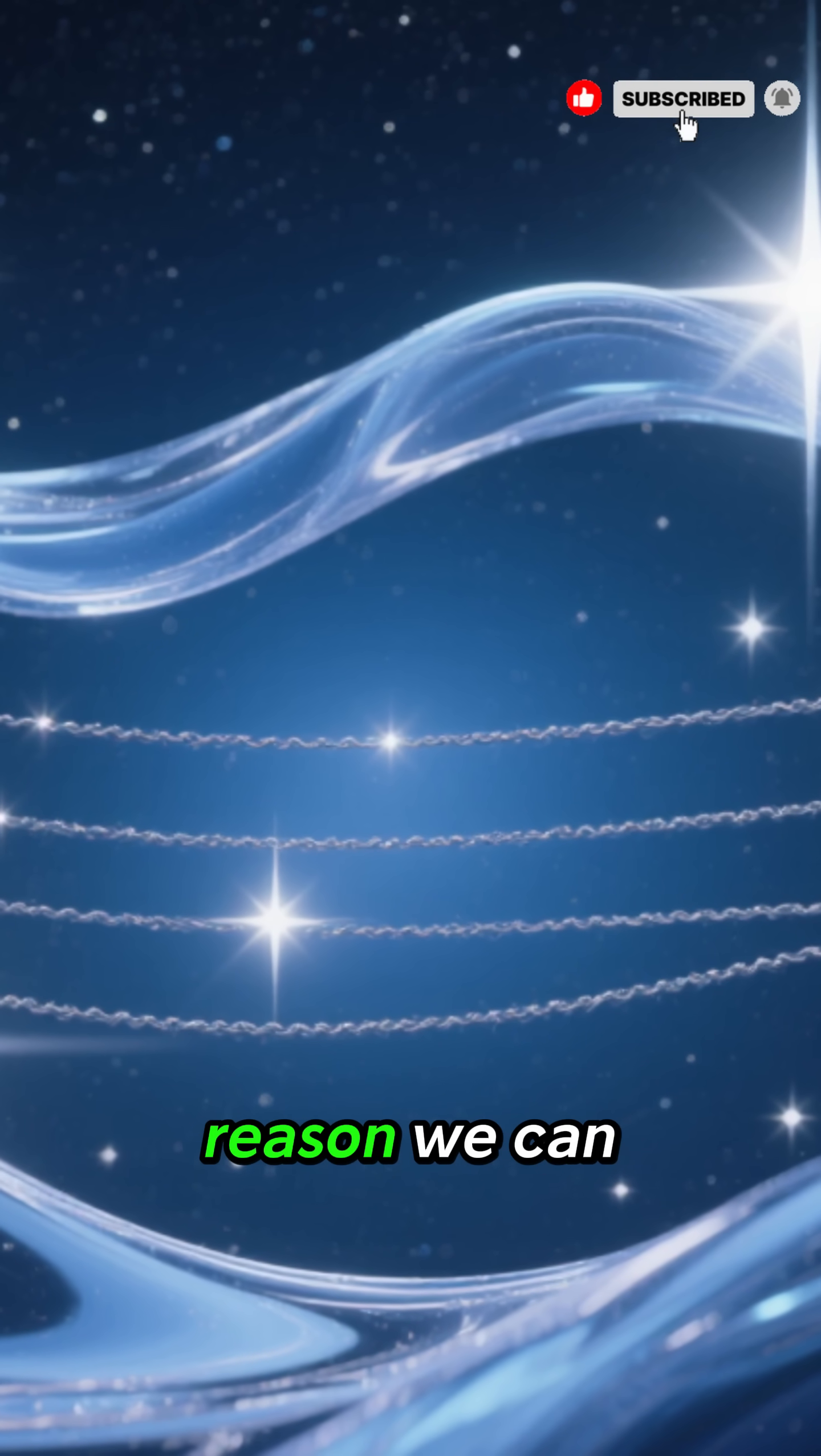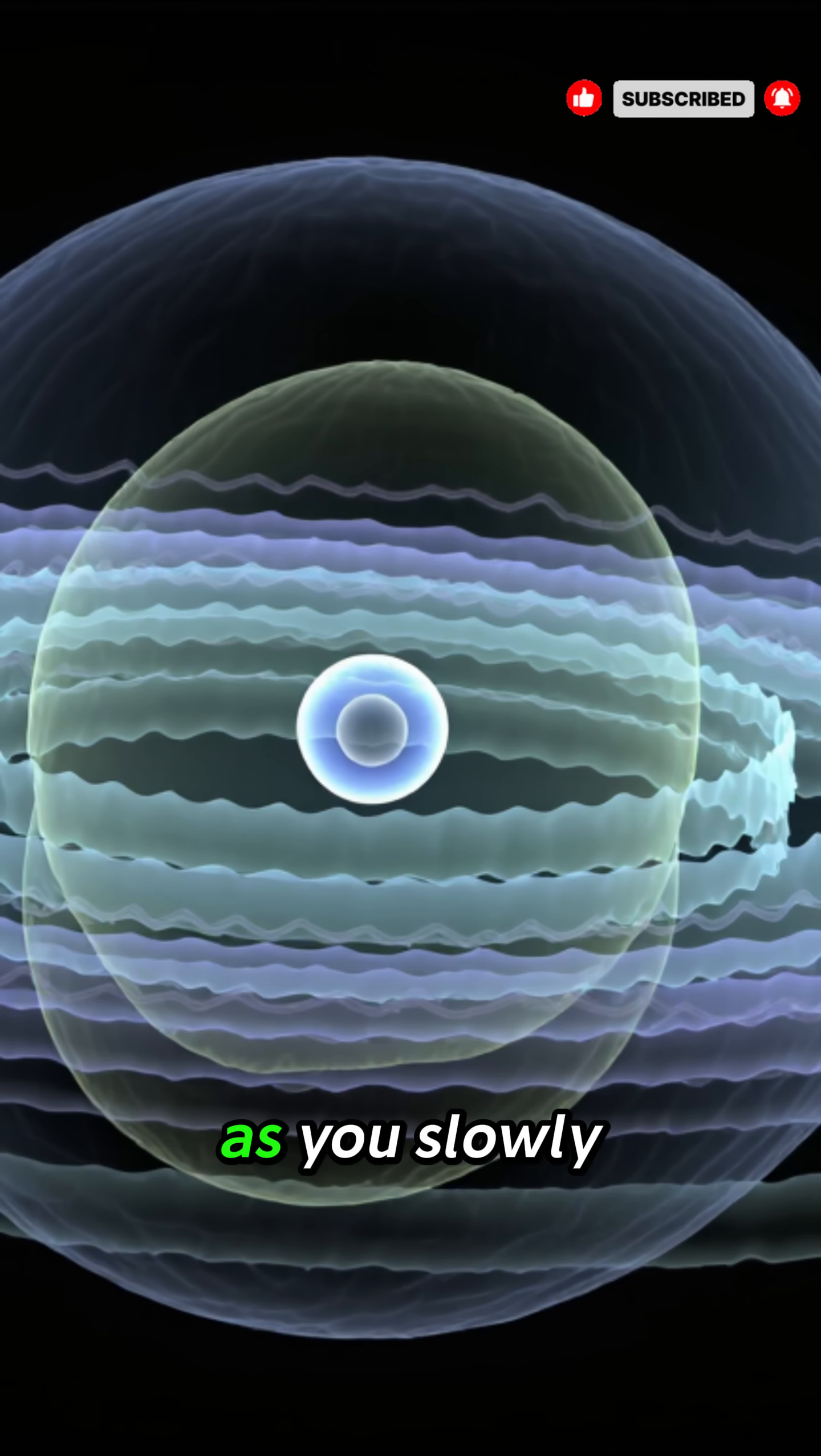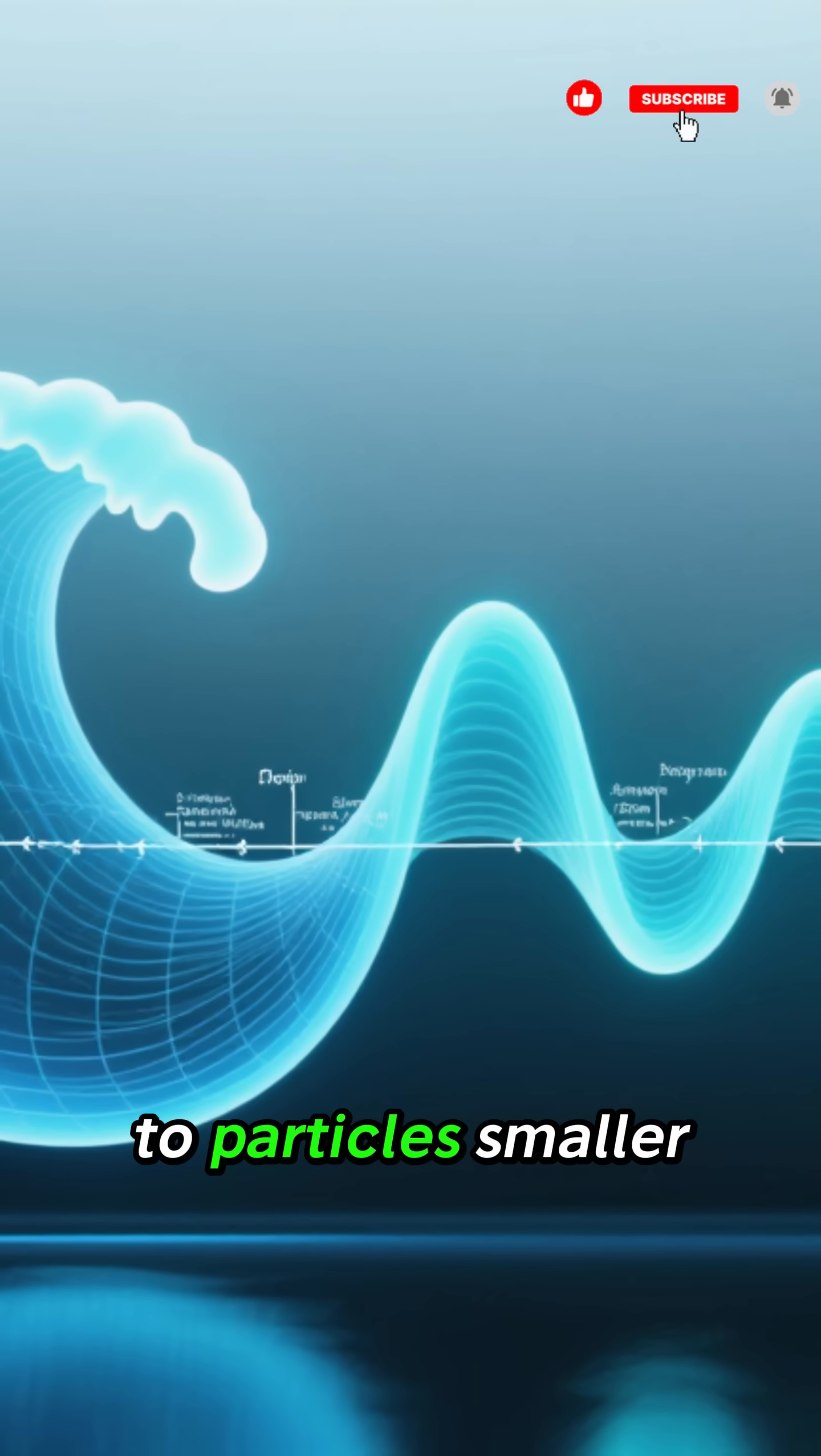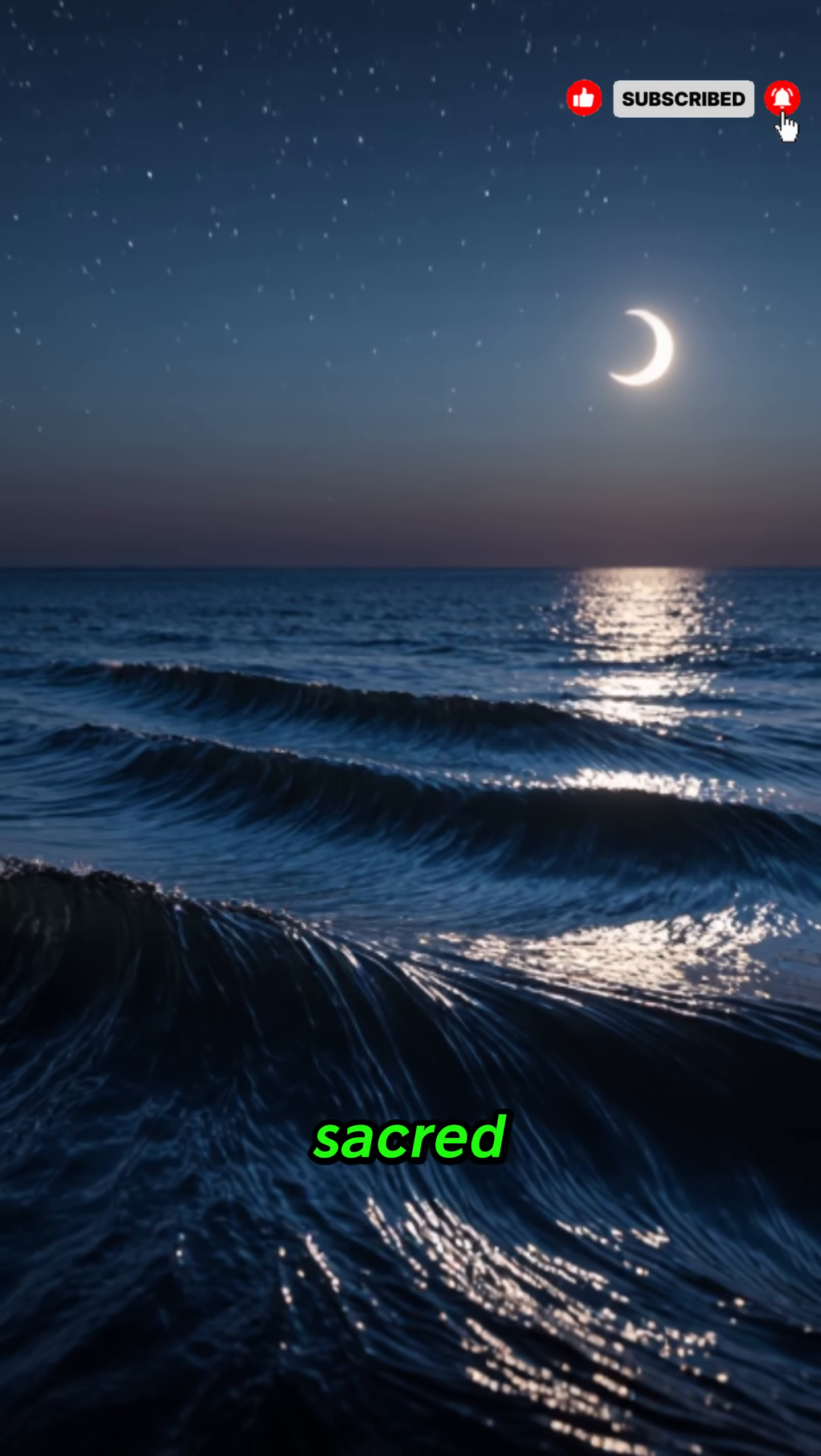You are the reason we can keep following the impossible, and for that, thank you. The task of a theory of everything: as you slowly close the rhythms of a long day, imagine that the entire universe, from distant clusters of galaxies to particles smaller than anything you can picture, is operating under rules so orderly they feel almost sacred.